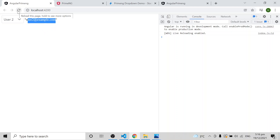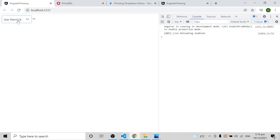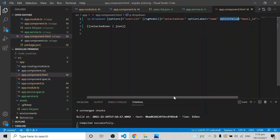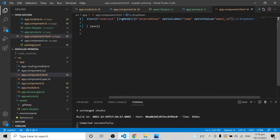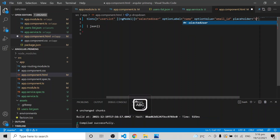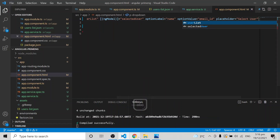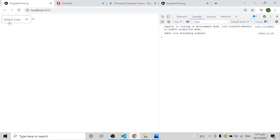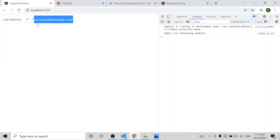You'll also notice that by default the first item appears selected visually, but it is not actually selected — the value is empty. To avoid that, you can add a placeholder attribute. I set placeholder to 'Select User', and now by default it shows 'Select User'. When I select a name, the corresponding email ID is shown. This is the basic behavior of the Angular PrimeNG dropdown.